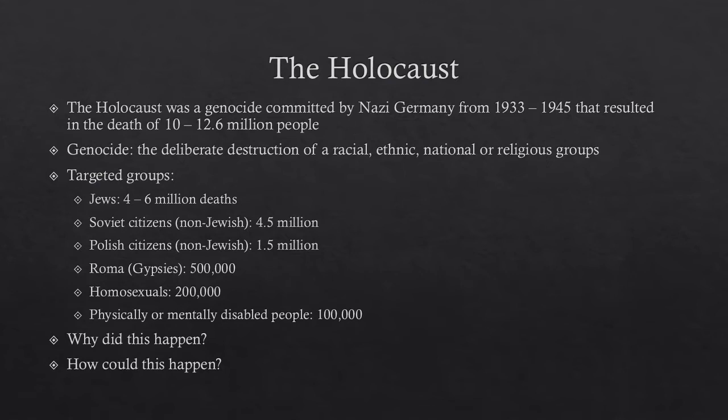The Holocaust was a genocide committed by Nazi Germany from 1933 to 1945 that resulted in the death of 10 to 12.6 million people, which is about the population of North Carolina today. Genocide is defined by the UN as the deliberate destruction of a racial, ethnic, national, or religious group.